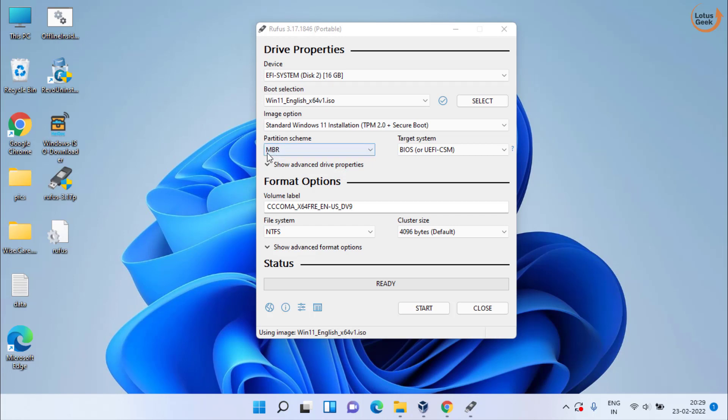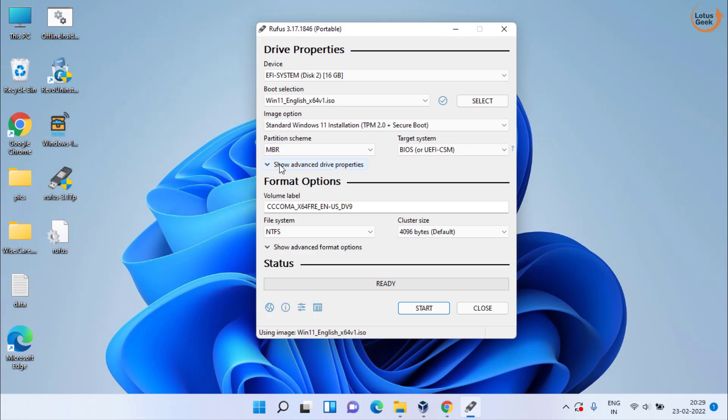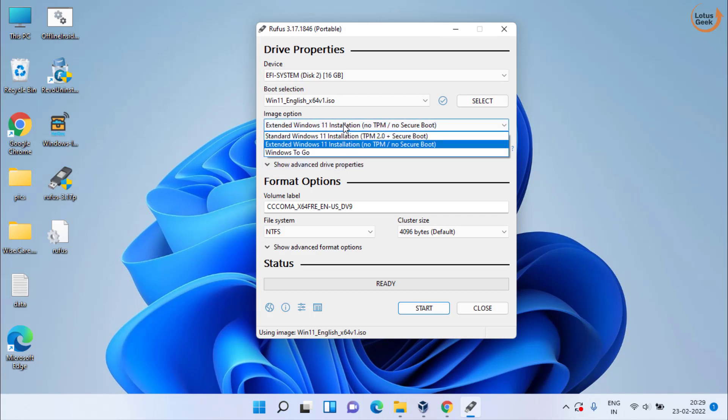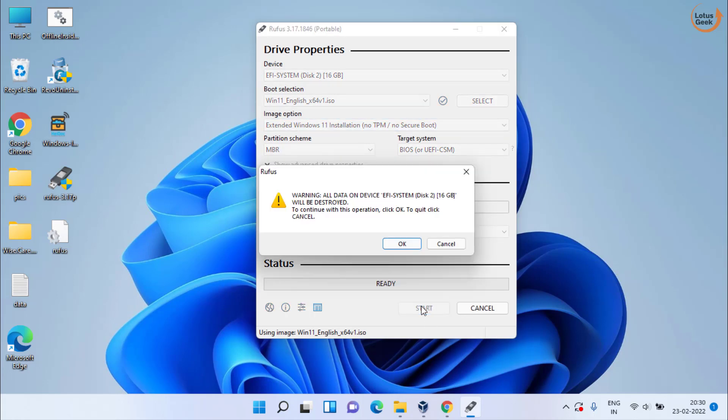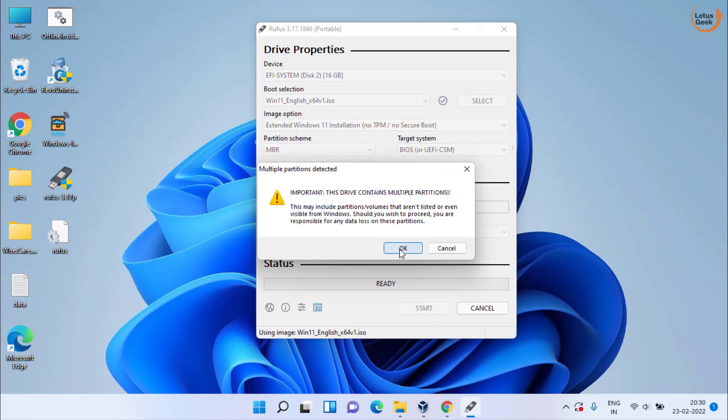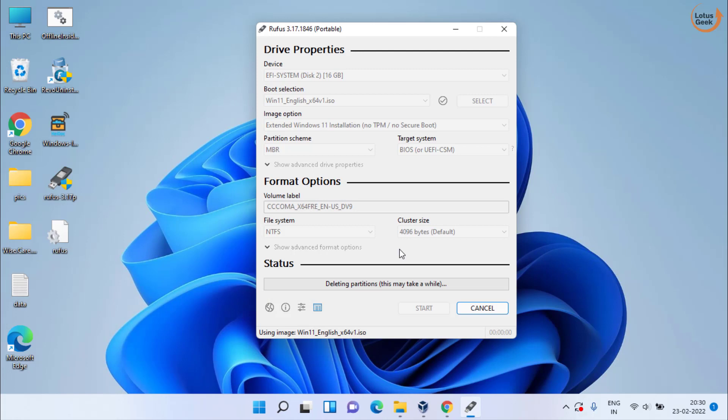Now in the image option, if you want to bypass TPM secure boot, choose the second option which is Extended Windows 11 Installation. This point is applicable only for Windows 11 users. Windows 10 users do not need to choose any option. Then click on the start button to start creating bootable USB drive in your system.